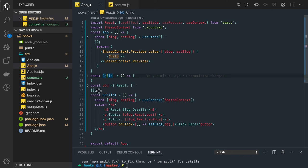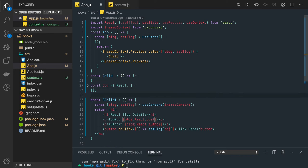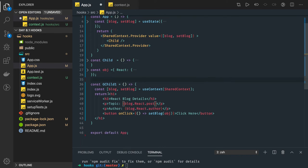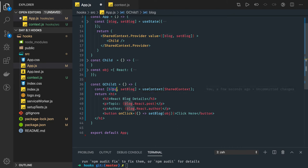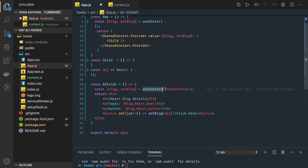This is our child component where we are using useContext hook. We are able to access blog and setBlog methods. Initially we are getting the blog using useContext from the shared context, and then getting the data is easy.